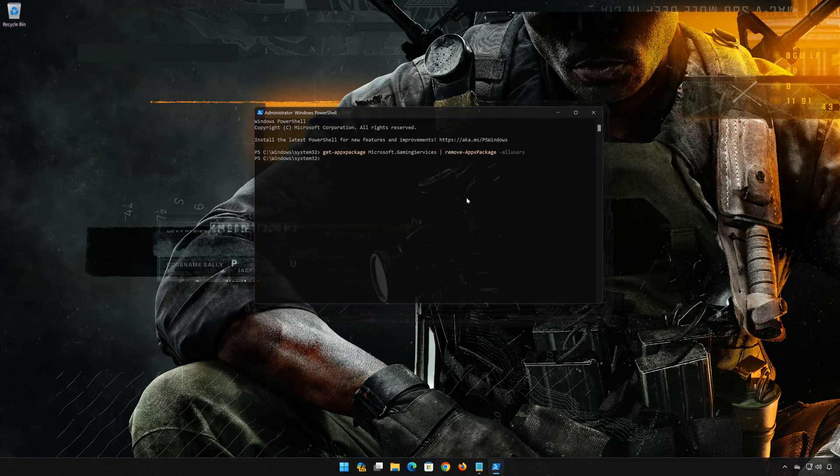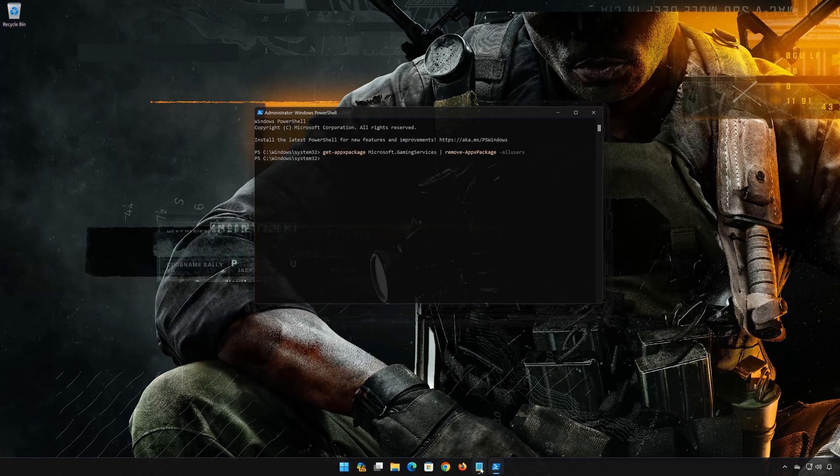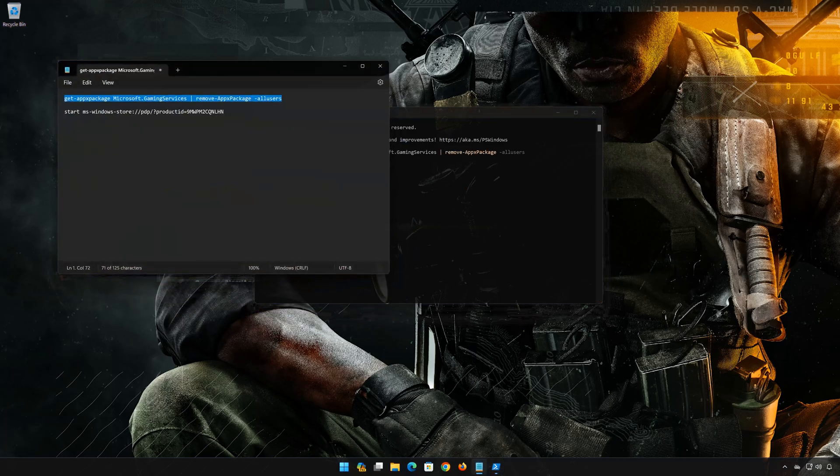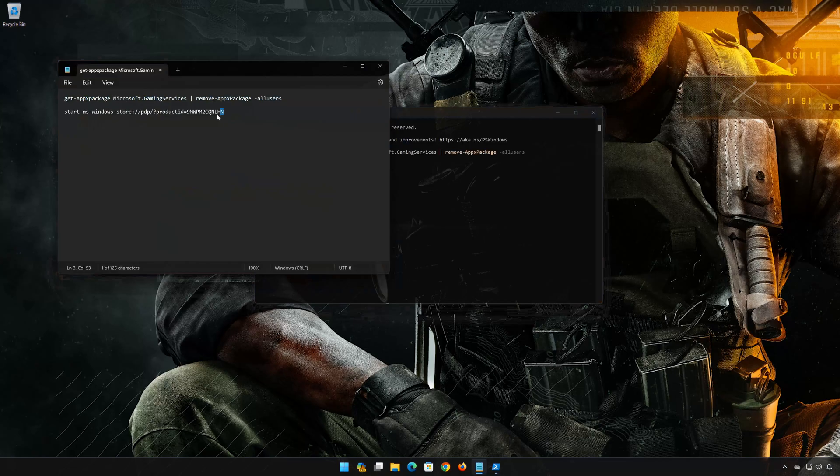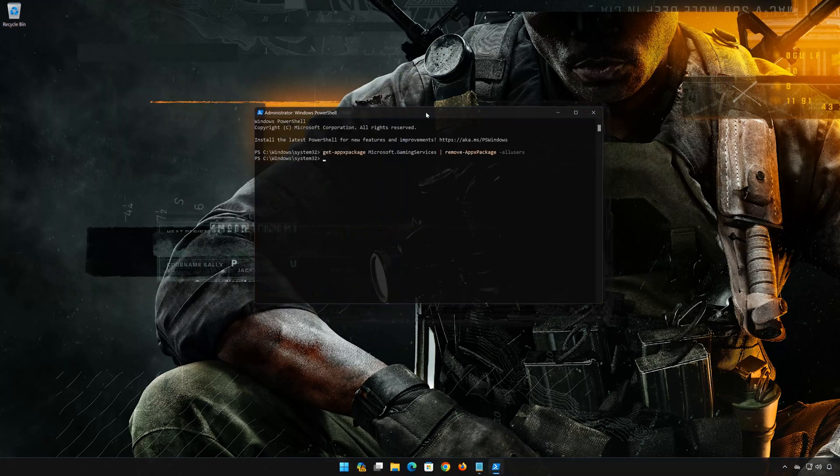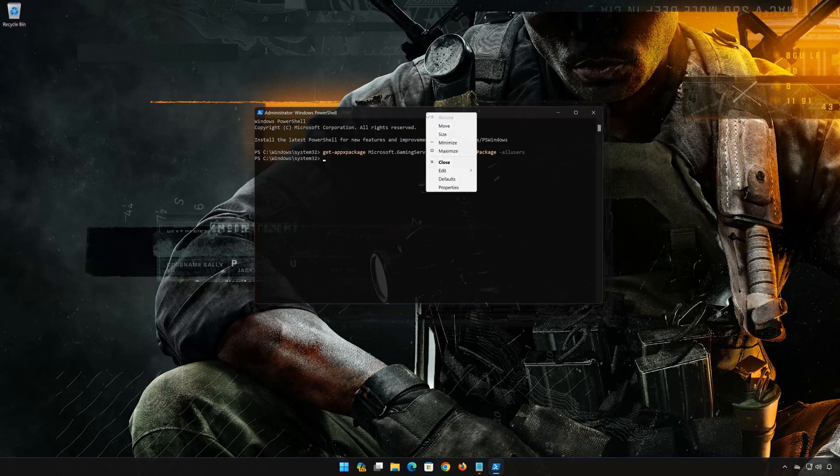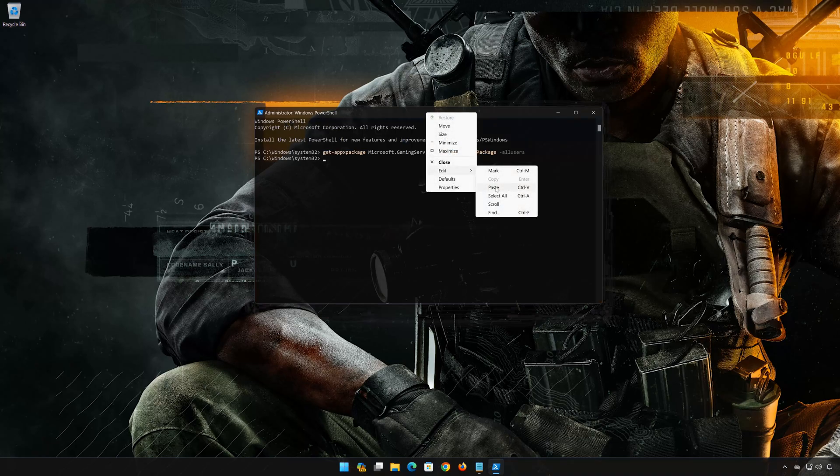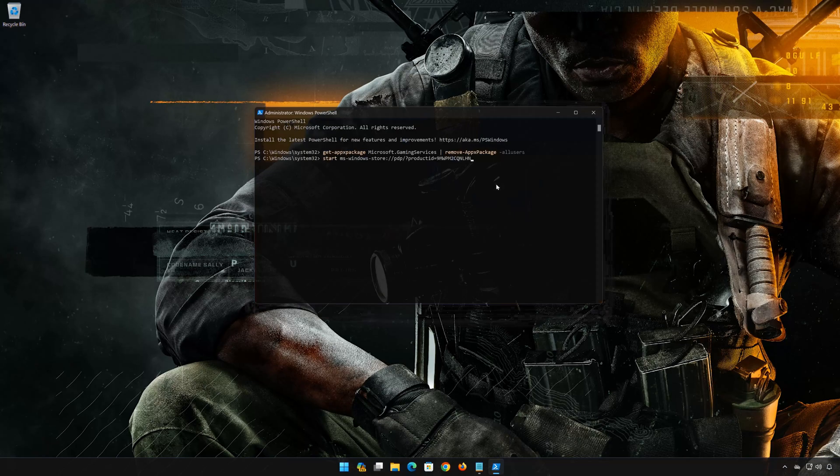Copy the second command that you will find in the description of this video. Right click PowerShell and select Edit. Click on Paste. Now press Enter.